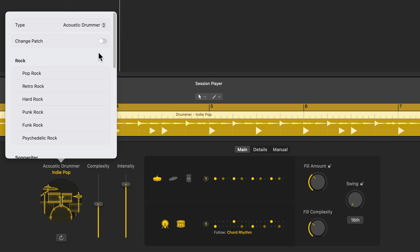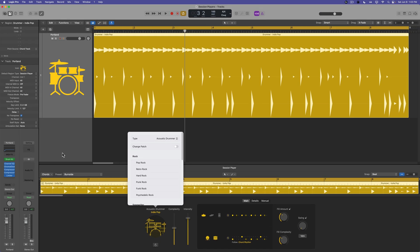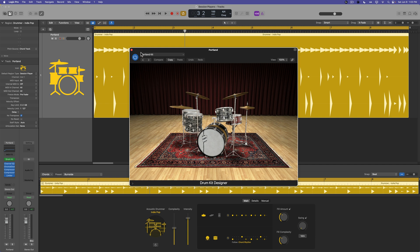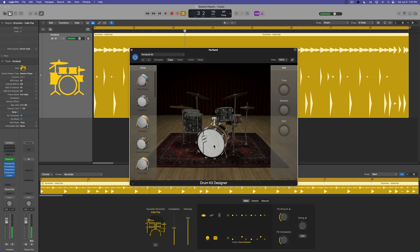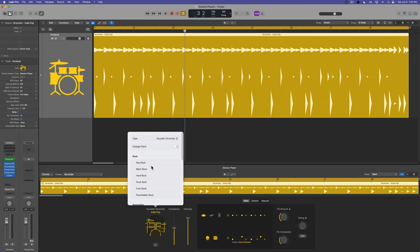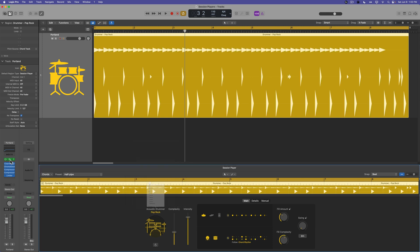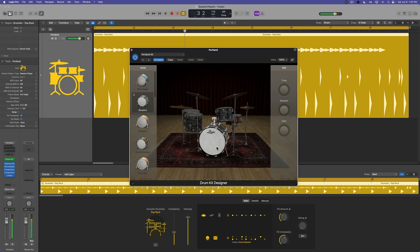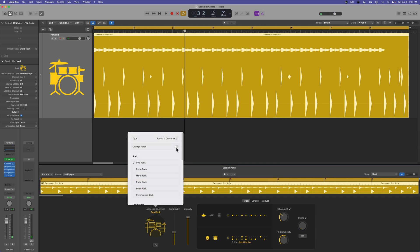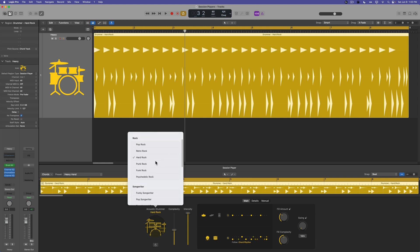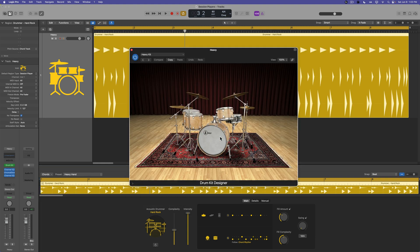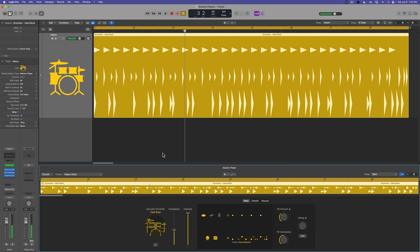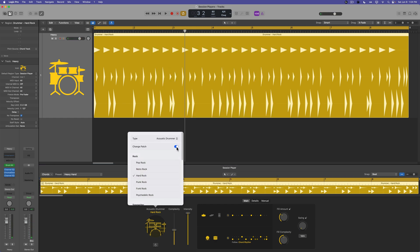Another thing you can do is if you turn off the option that says 'change patch' and go in and customize the drum kit designer kit — for example, grab a different kick drum — then if you change over to a different drummer style like the pop rock drummer, as long as change patch is off, this will preserve the settings of the drum kit. However, if you have this option turned on and you change over to another drummer like hard rock, it's actually going to swap out the drum kit as well. So if you want to keep your drum kit but switch the drummer style, make sure that the change patch option is turned off.